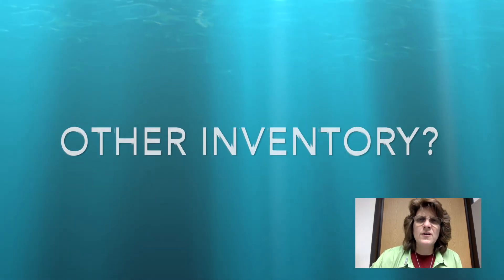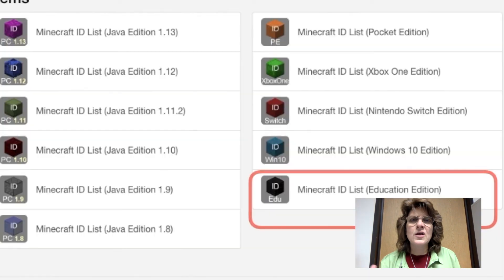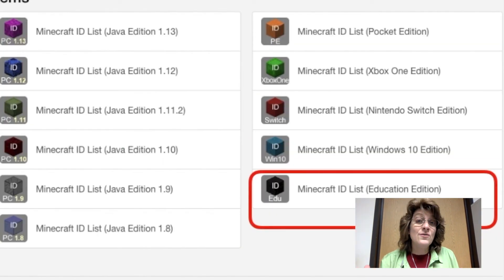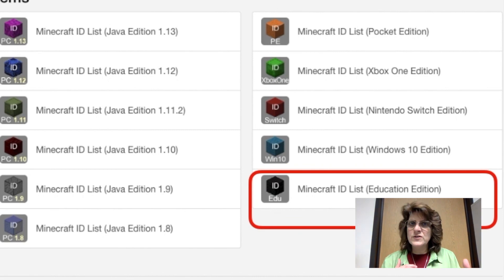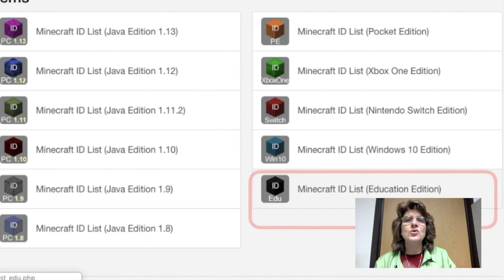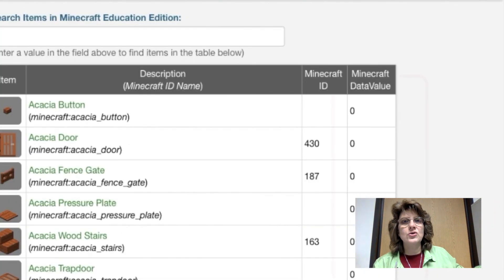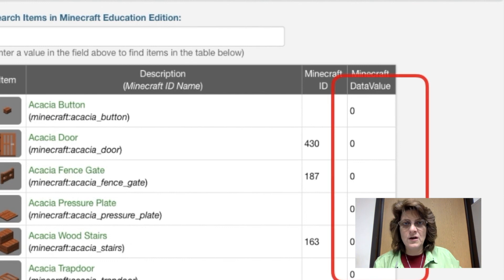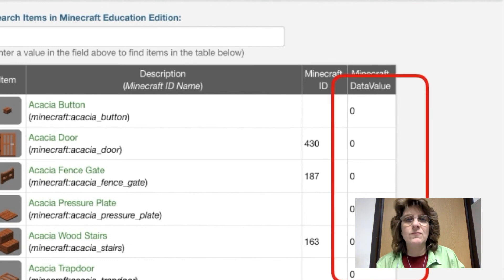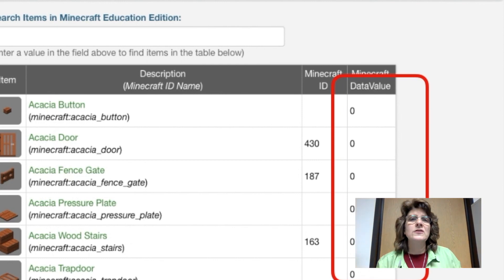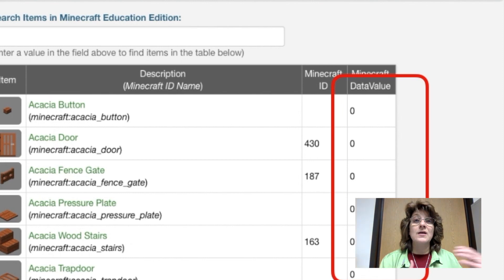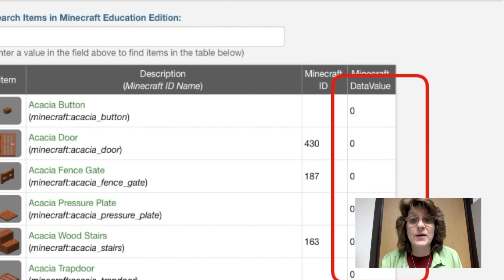What about other inventory items and all of those data values? If you need the data value for any Minecraft inventory item, there are a number of ways to find them. You can Google it — there are sites out there, and the site you're seeing right here I will put the link to in the description of this video. That's where I go to get all of my data values when I do my coding for NPC players.